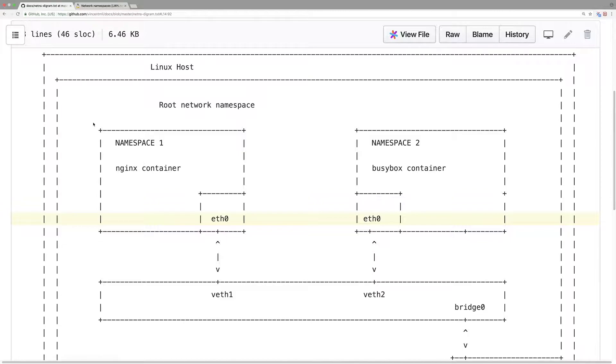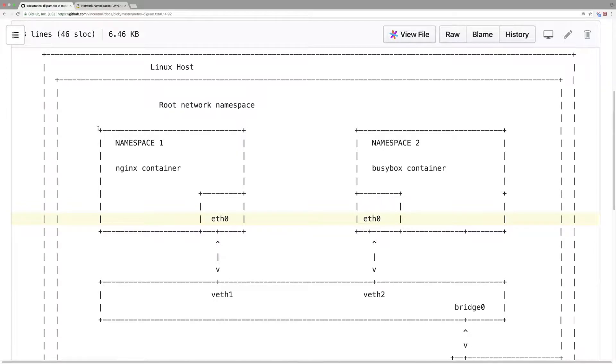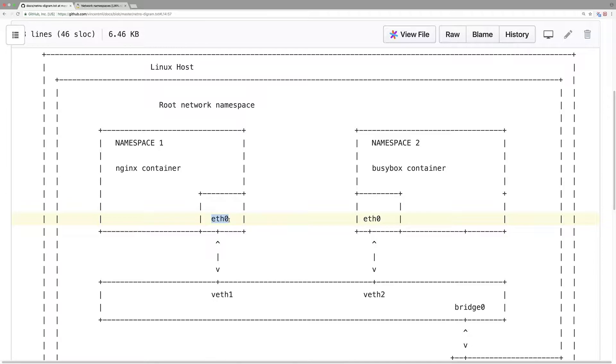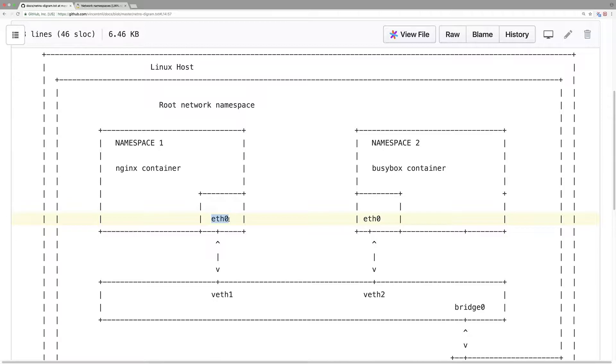In Kubernetes, we have a pod concept. A pod can include multiple containers. But a pod can only have, for now, in general, one virtual interface. But if there is a container network interface plugin, a pod can have multiple virtual NICs. But in this example, I only show you one NIC.